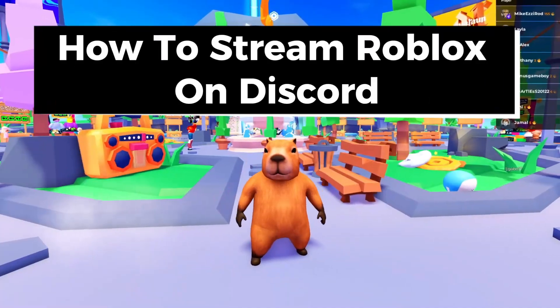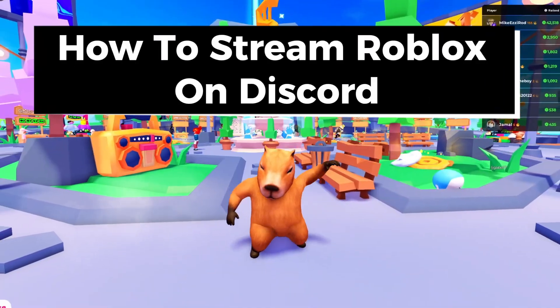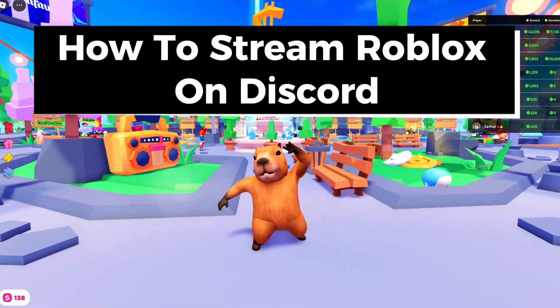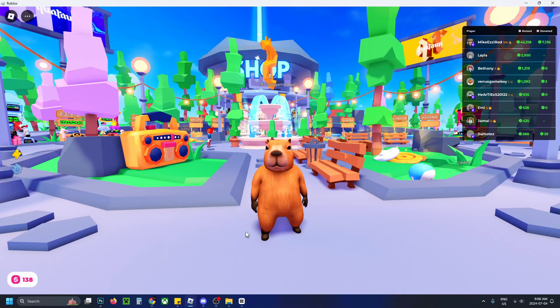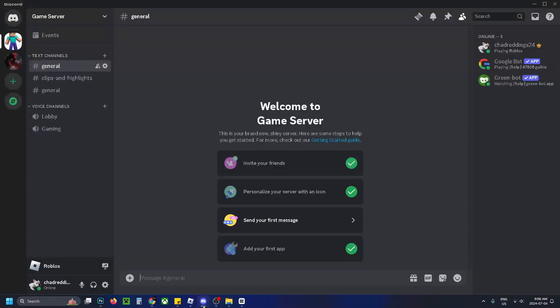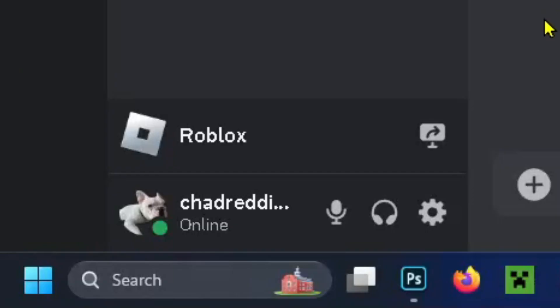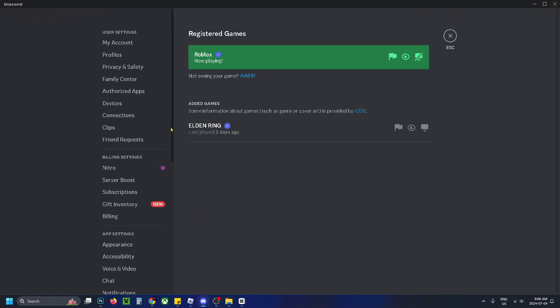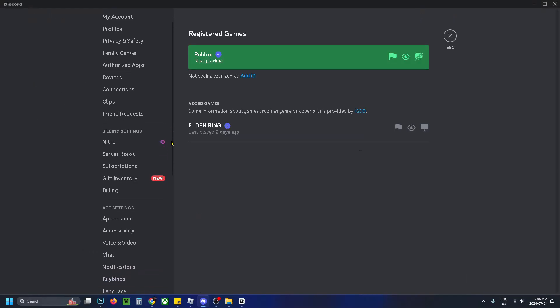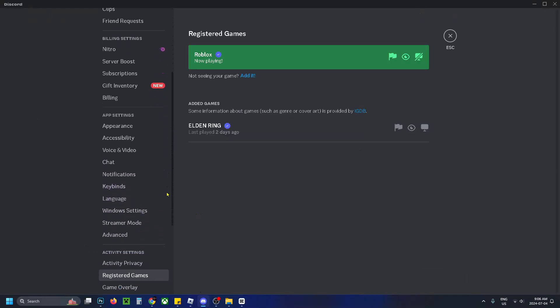In this guide I'll show you how to stream Roblox on Discord. So with the game open, what you want to do is go to Discord. Once you're here, you want to have a look in the bottom left corner and you should see Roblox.